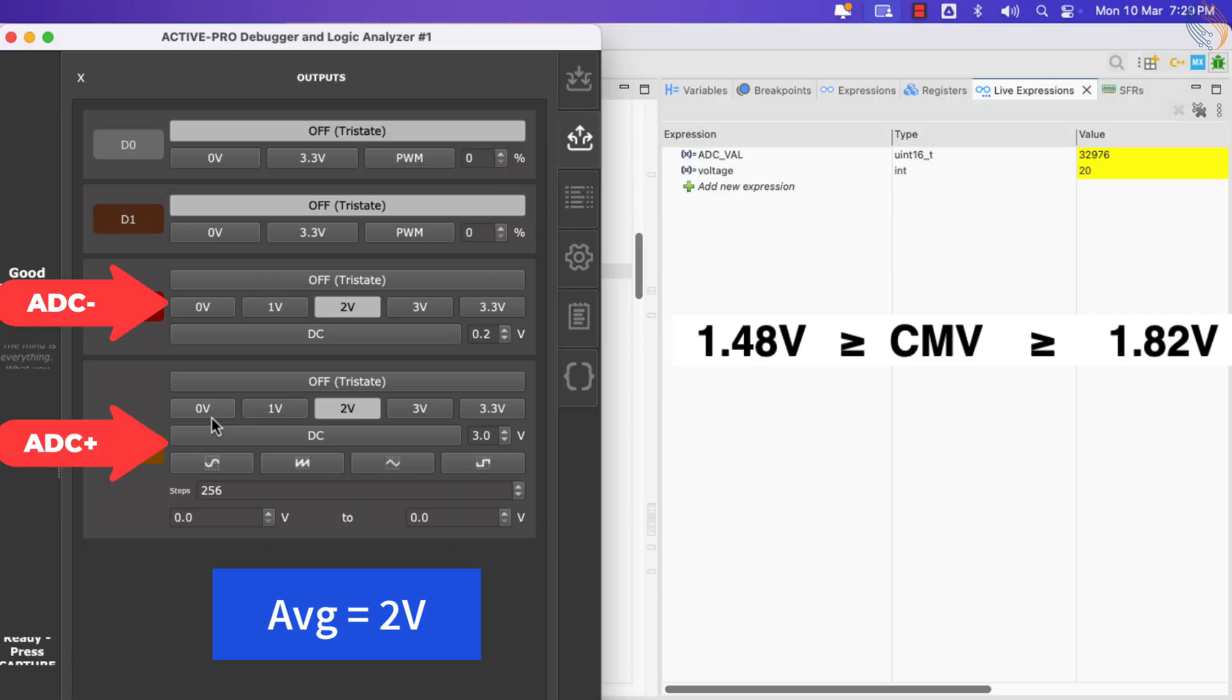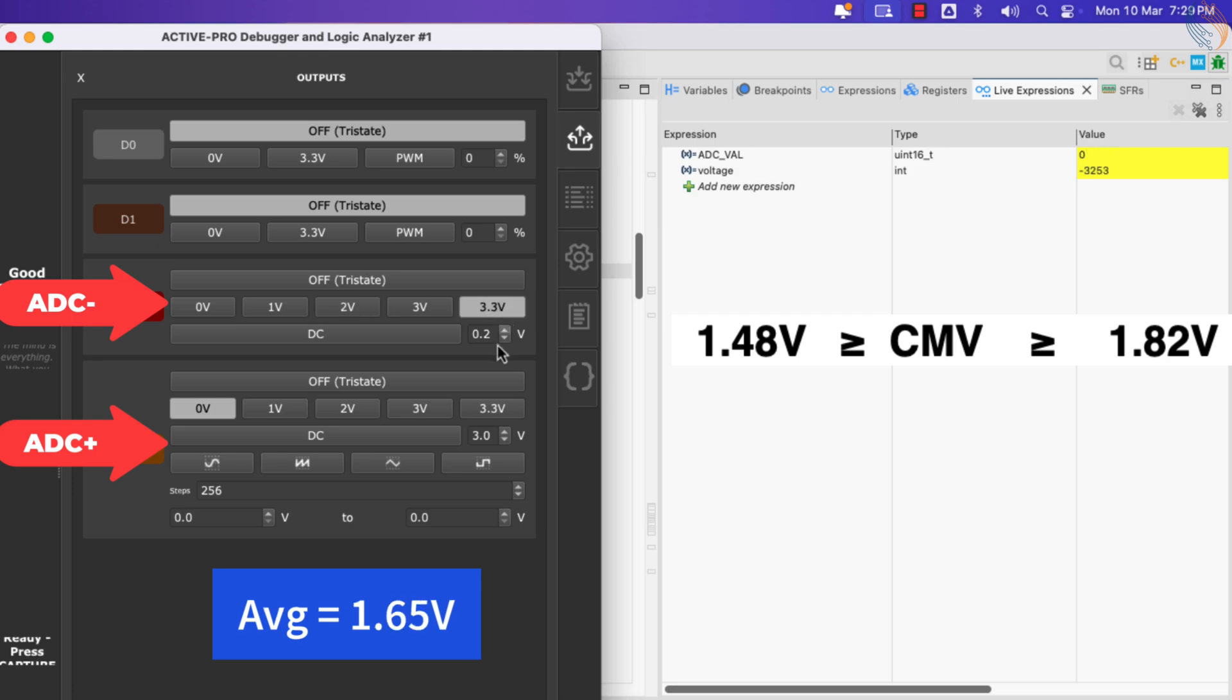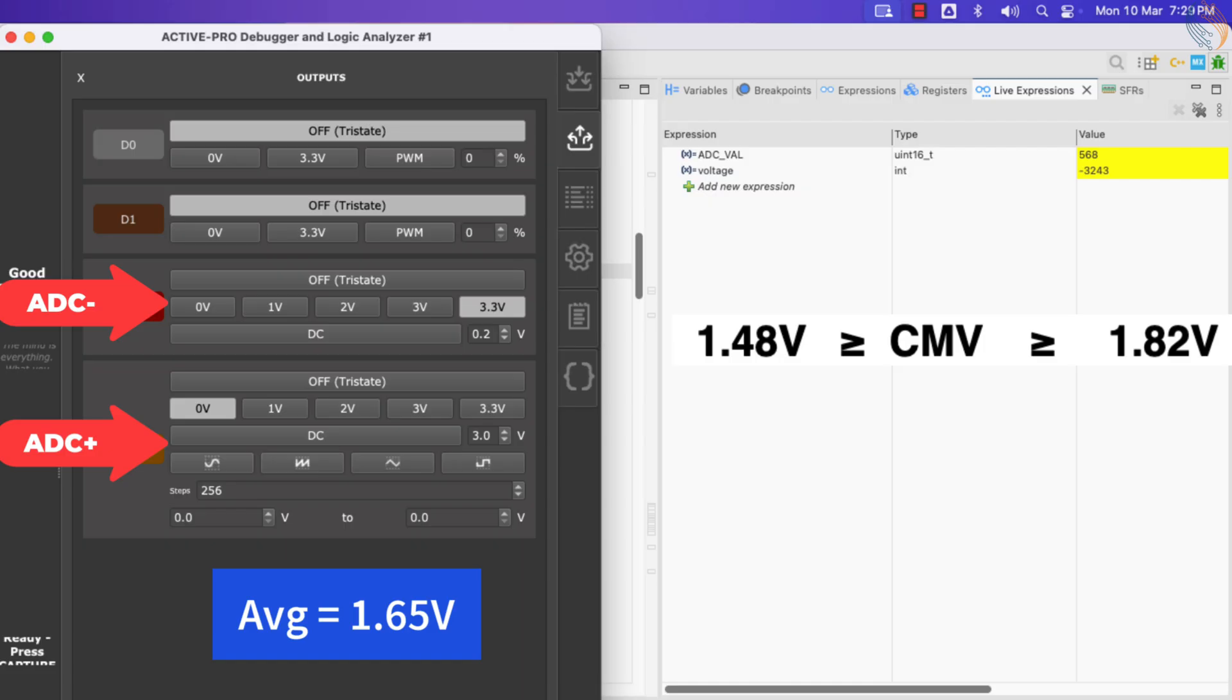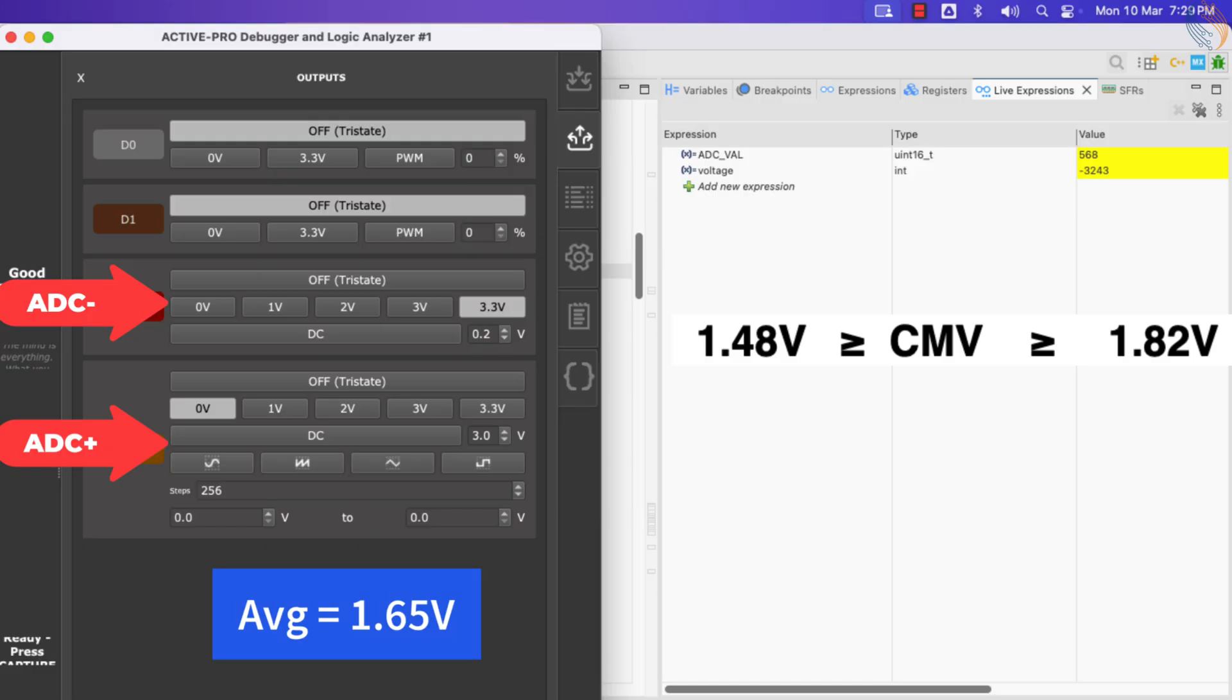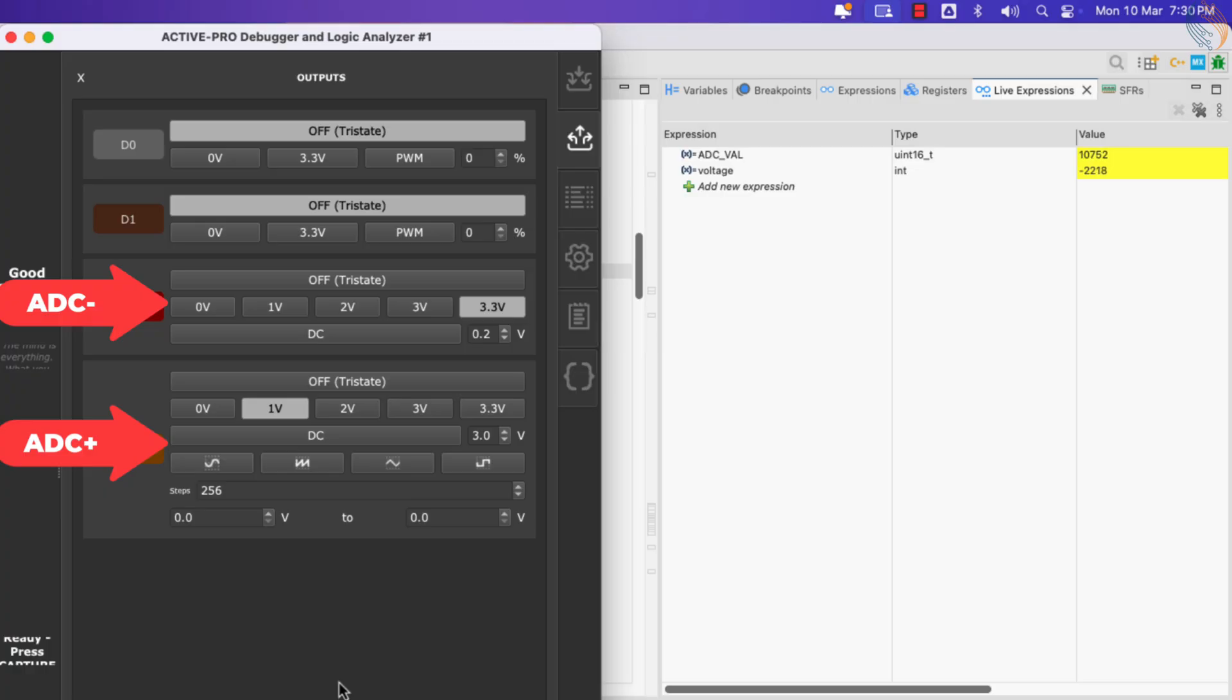Let's try to calculate some negative voltages too. Now the positive input is at zero volt, whereas the negative input is at 3.3 volts. You can see the calculated voltage is negative 3.3 volt. Basically the calculated voltage has the range from negative 3.3 volts to positive 3.3 volts.